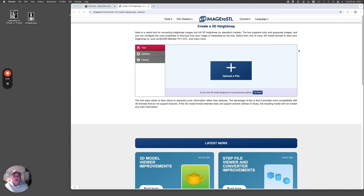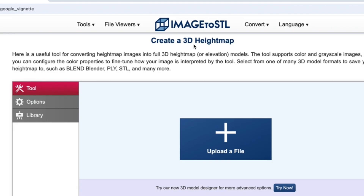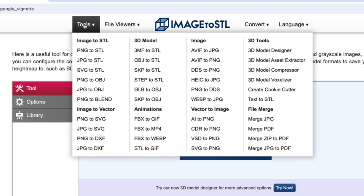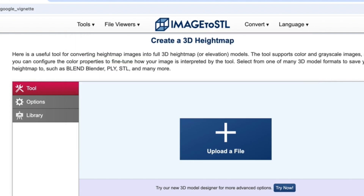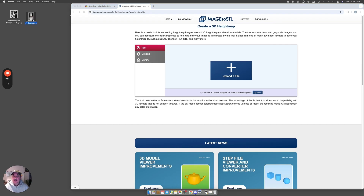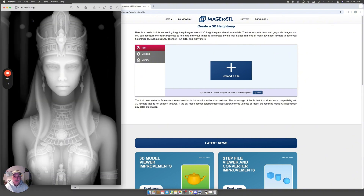Let's get into it and have a look at the free tool I use. It's an online tool, totally free, and it's called 'Image to STL — Create a 3D Height Map.' I call them depth maps, and there are lots of different tools depending on what format your depth maps are saved in — it can be PNG to STL, JPEG, or SVG. Today I've got my depth maps saved as PNG files.